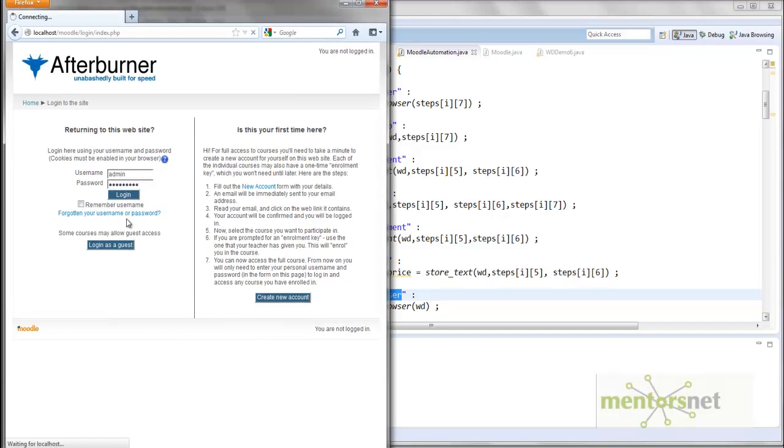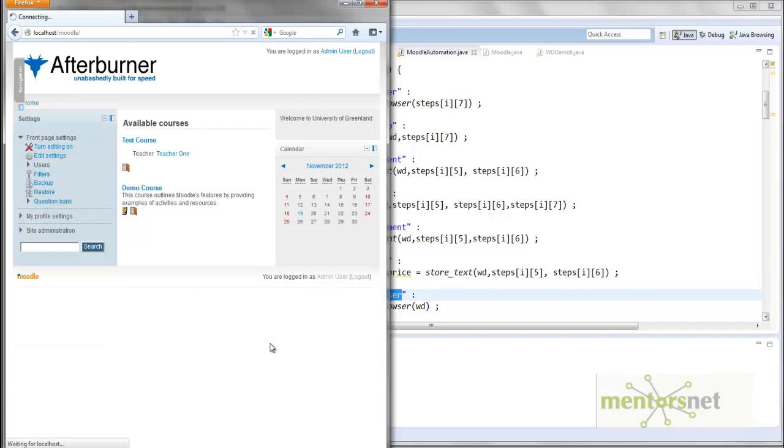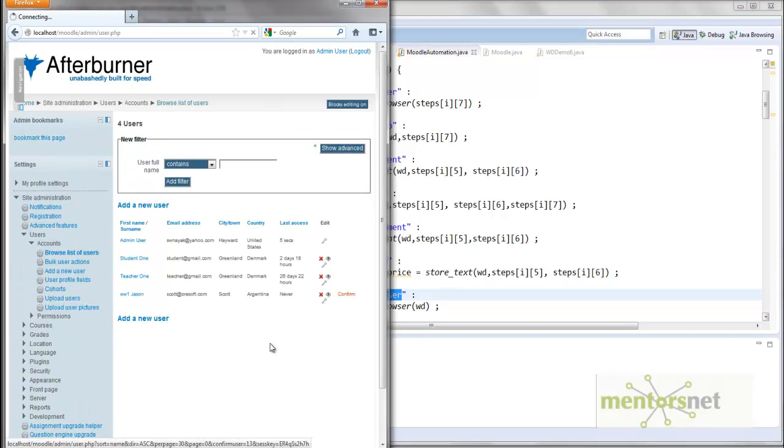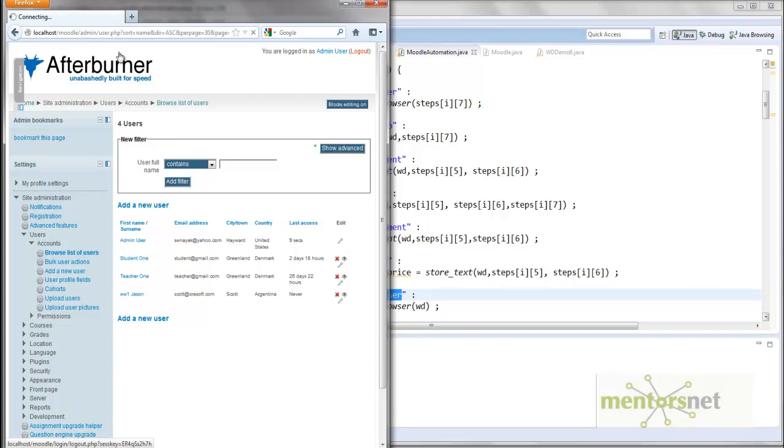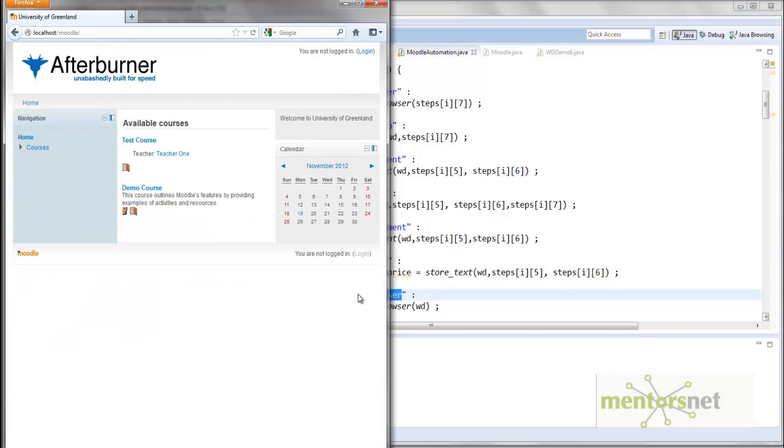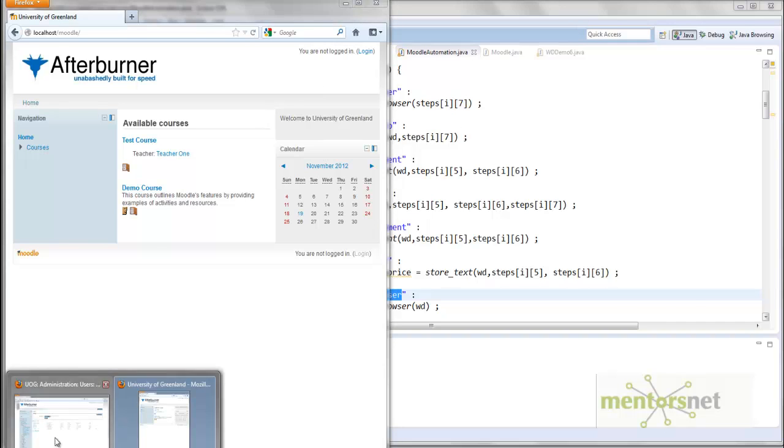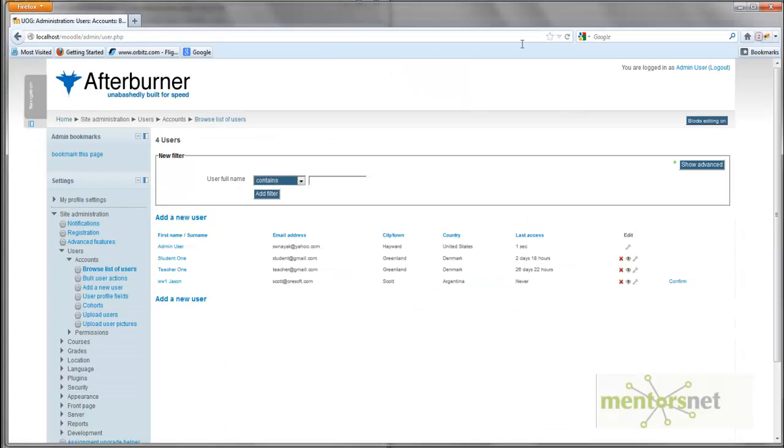So it is going to admin user, just login as admin user. It takes some time. Now we are an admin user, so directly go to that page called admin user php, and then we click on confirm. So now the confirm button is no more there, then we log out.